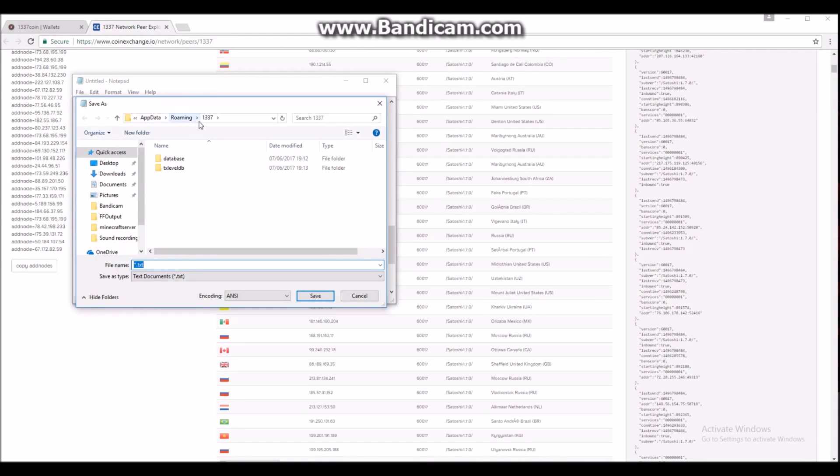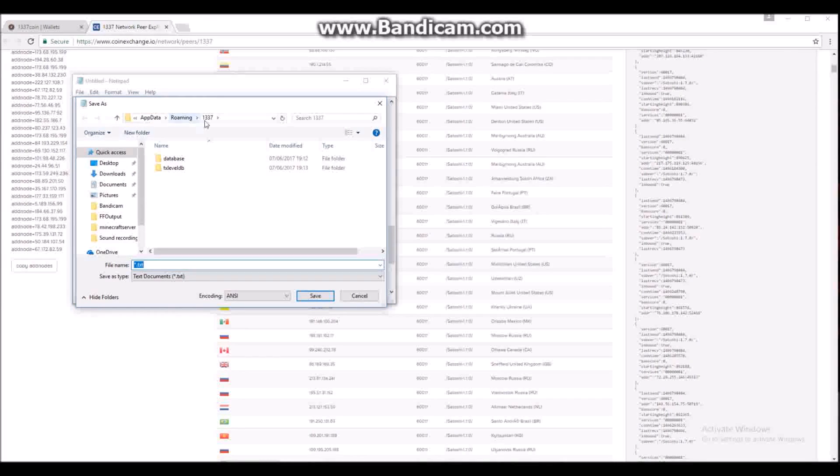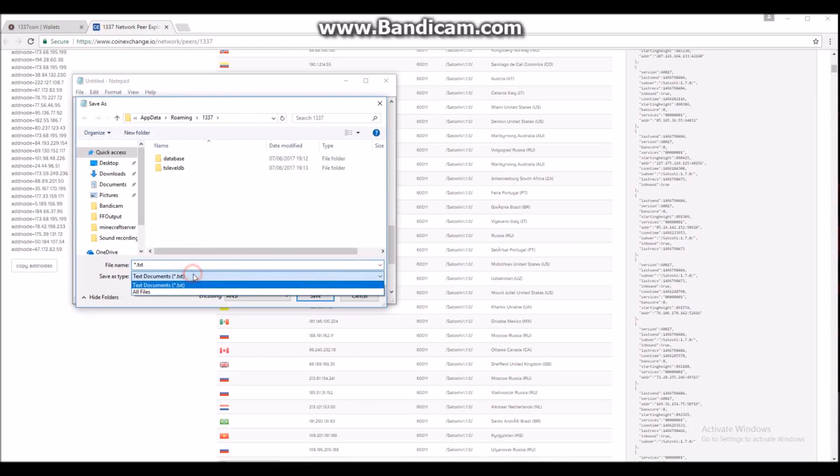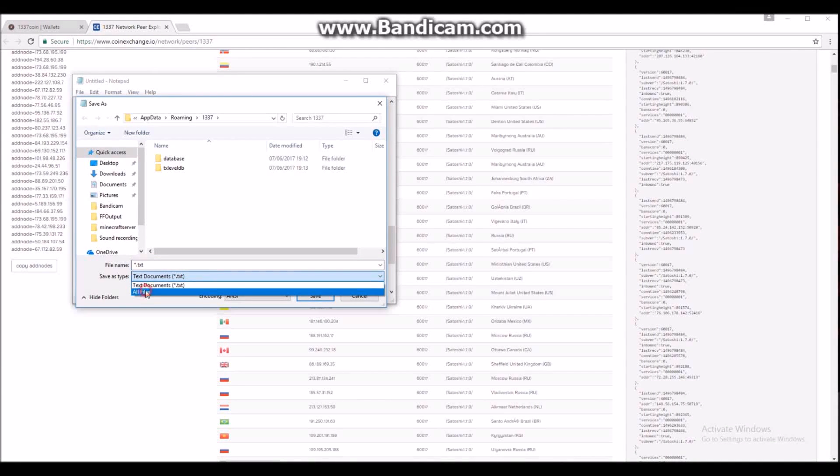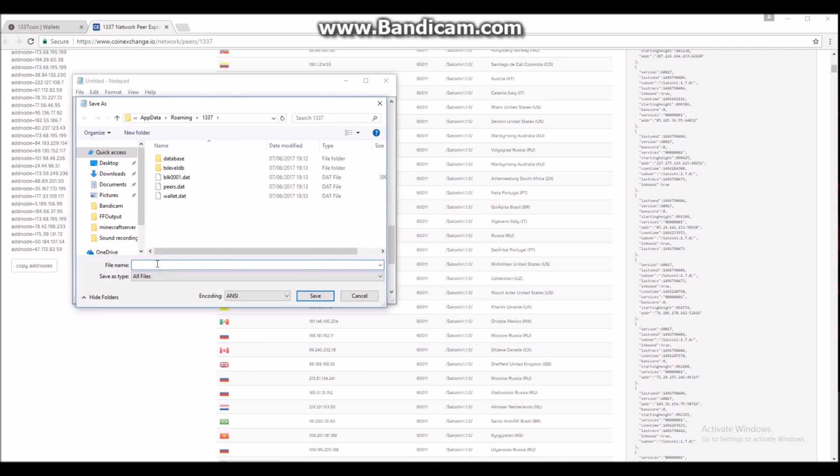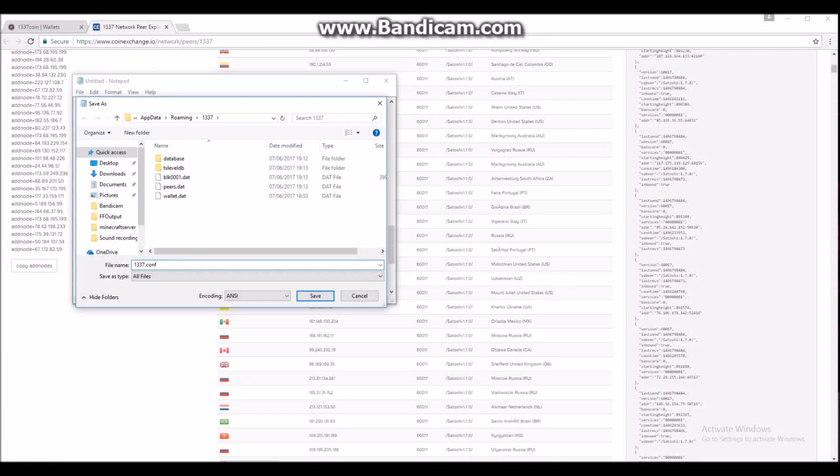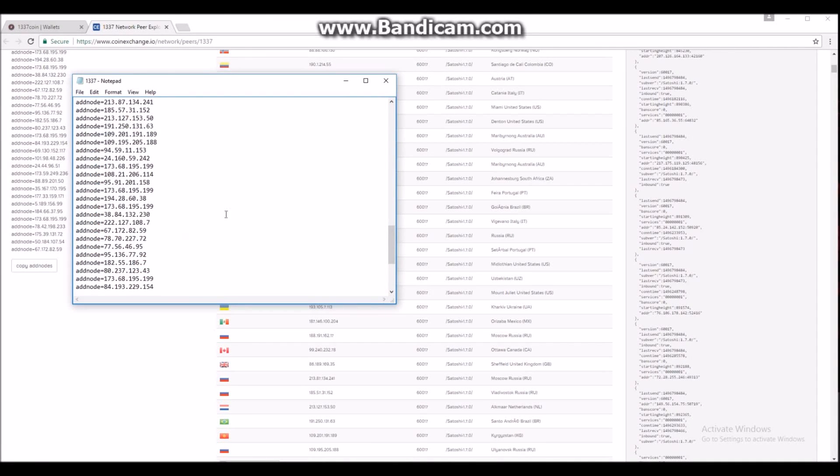And then, this is quite important, File, Save As. You want to put it into the roaming data folder of the Leet wallet and you want to click save type as all files, and then type 1337.conf. That will give you a Leet config file for your wallet to read.